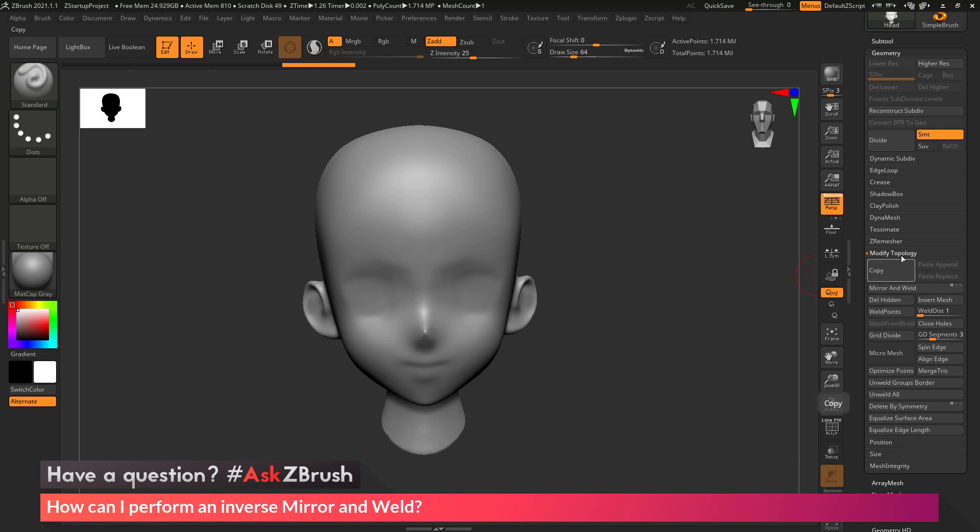Now mirror and weld will take a subtool that has no subdivisions, and it will take any details that appear on the right side of the model and mirror and weld it over to the left side.